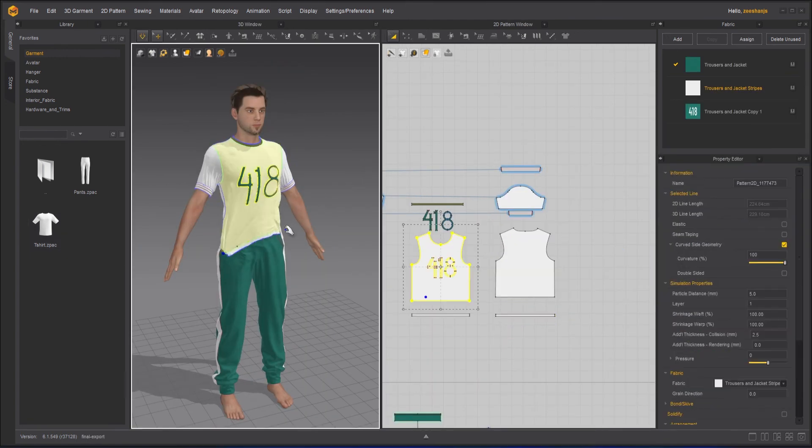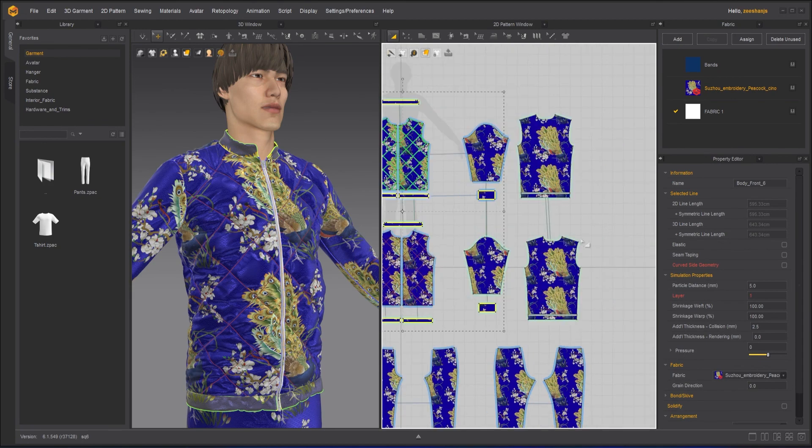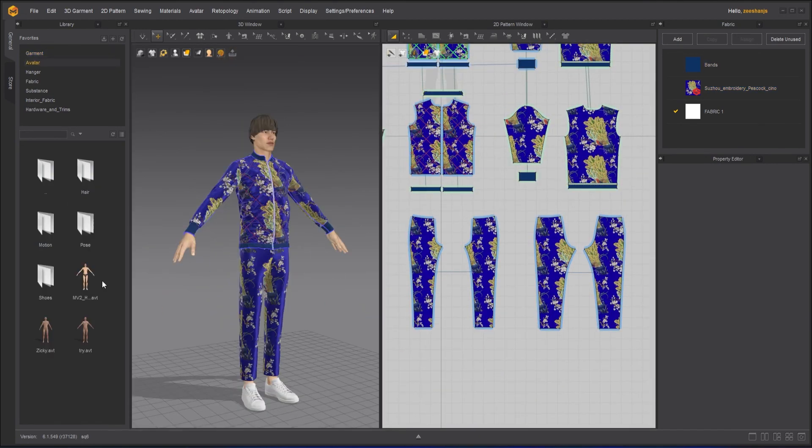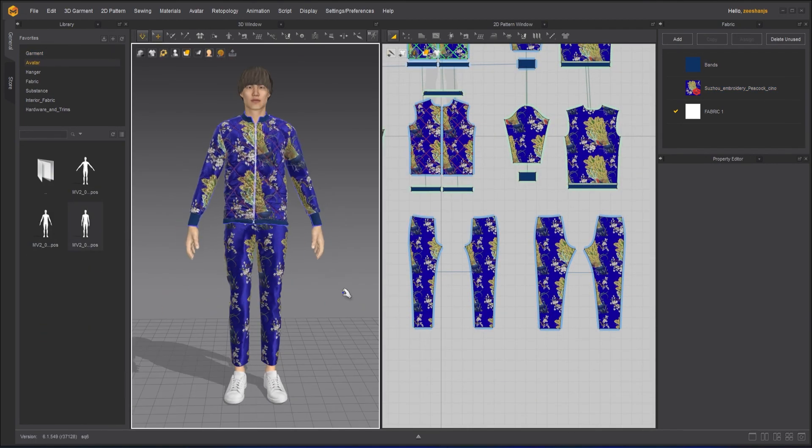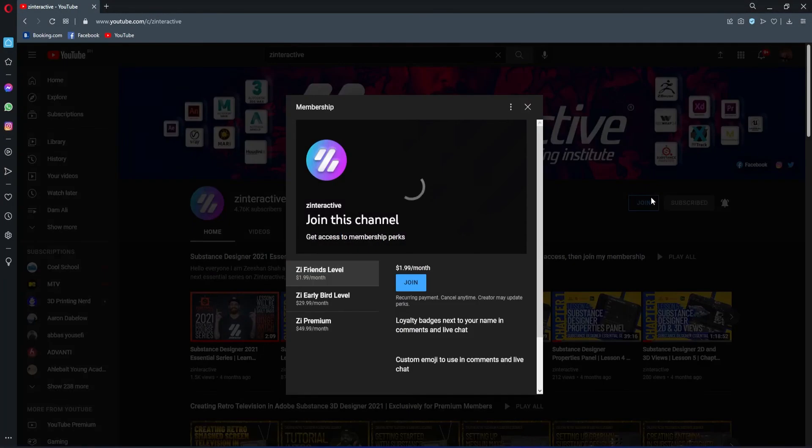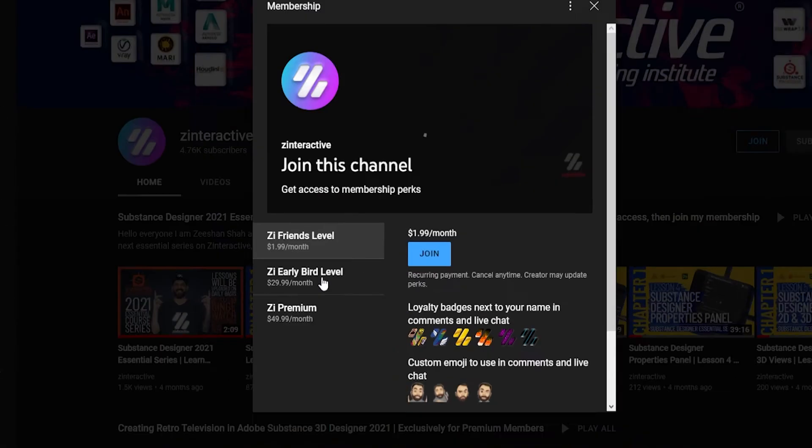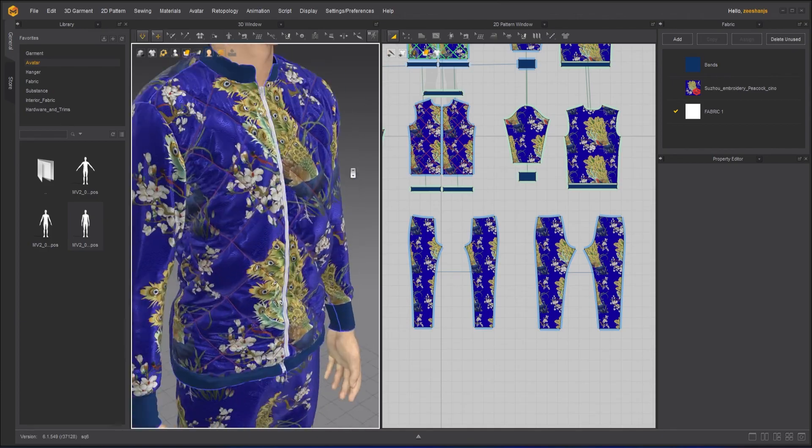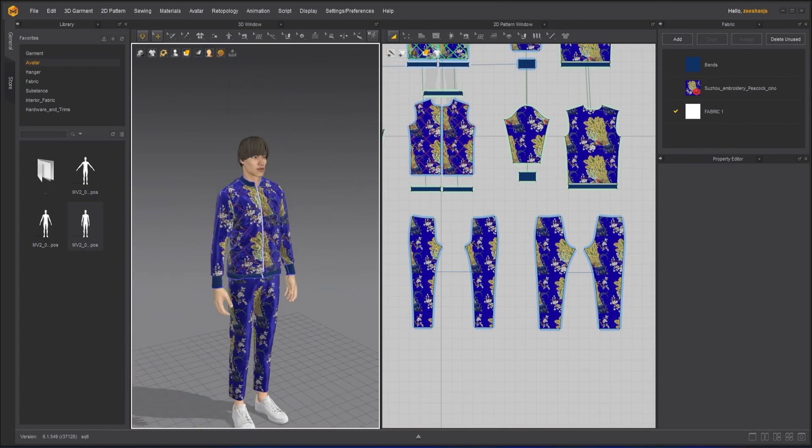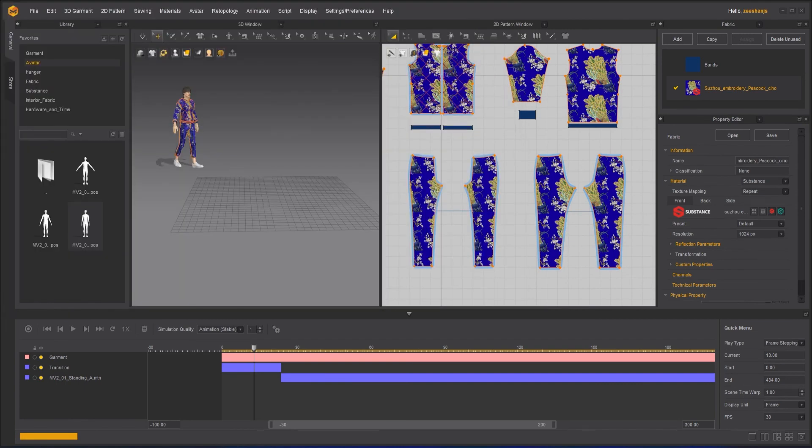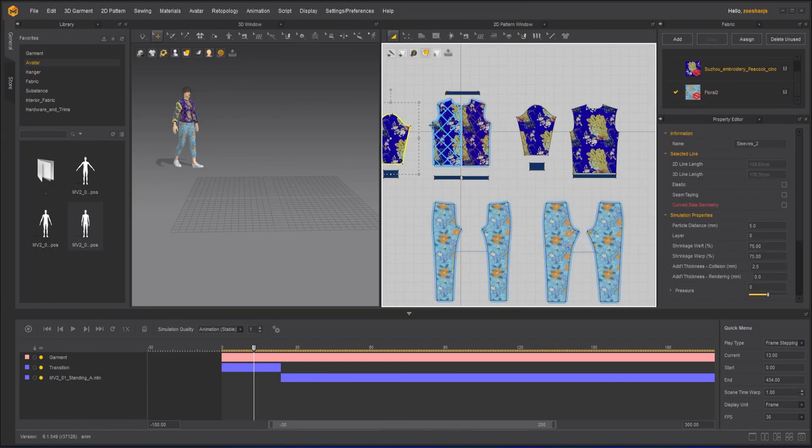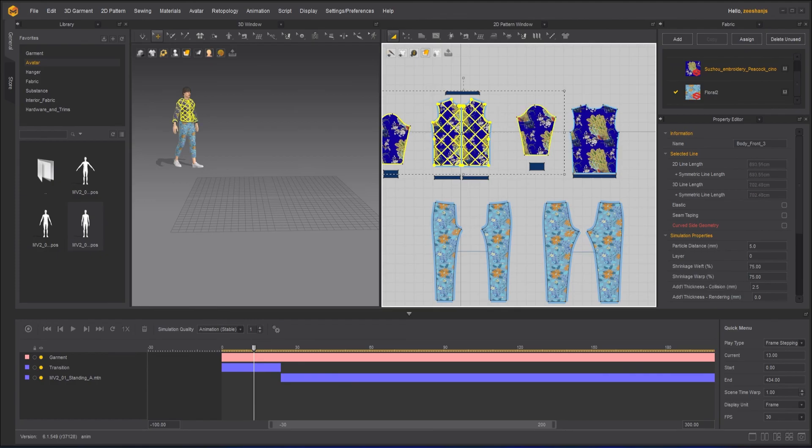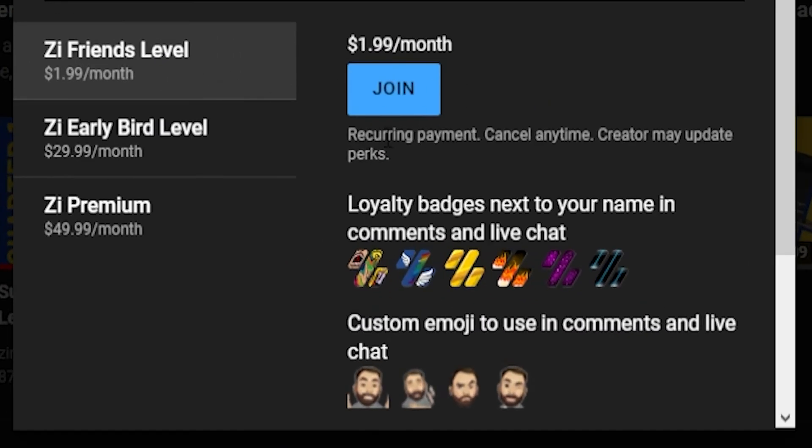If you're enjoying this series and want to binge watch the whole course without waiting for the next lesson, then join my Zee Interactive early bird membership plan. Once you are an active member, you will be able to binge watch all the courses without waiting for lessons to get published. Moreover, you can support my channel by joining Zee Interactive friends membership plan. You will get a lot of perks with that also.